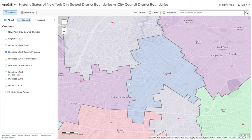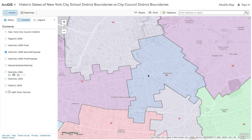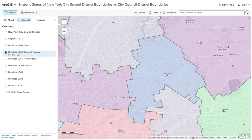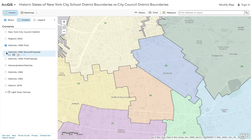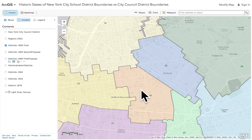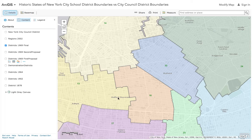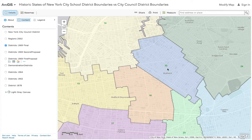You can see District 16 used to be this large area here. Now let's look at the final proposal — you can see it got cut in half. District 16 is this half, which is known as Bed-Stuy, even though Bed-Stuy might be centered here according to this map. And there's another area here, District 32, that was added — and it's Bushwick.